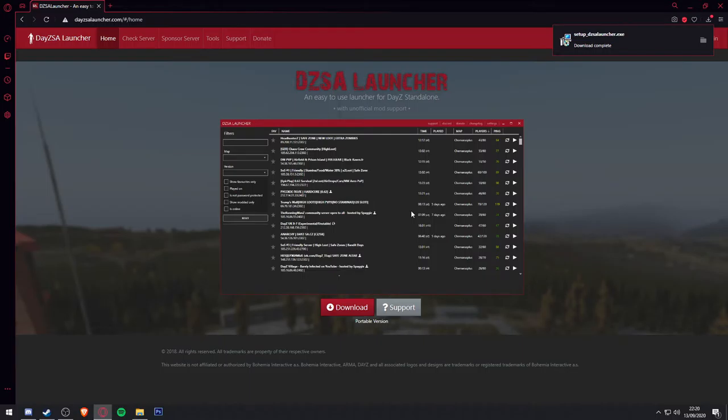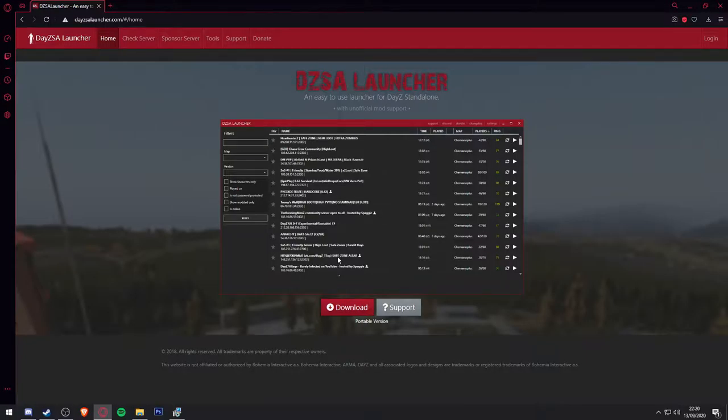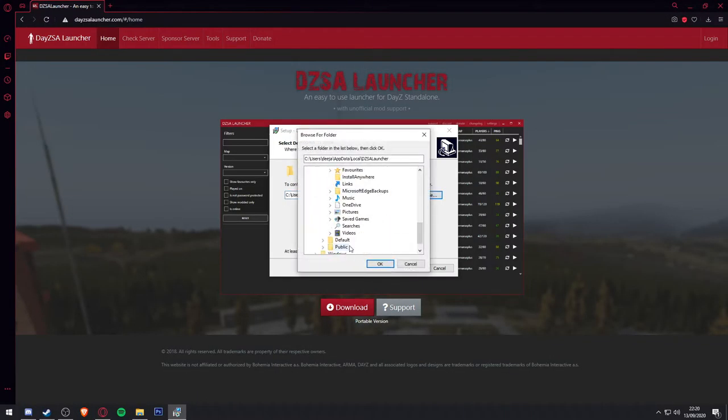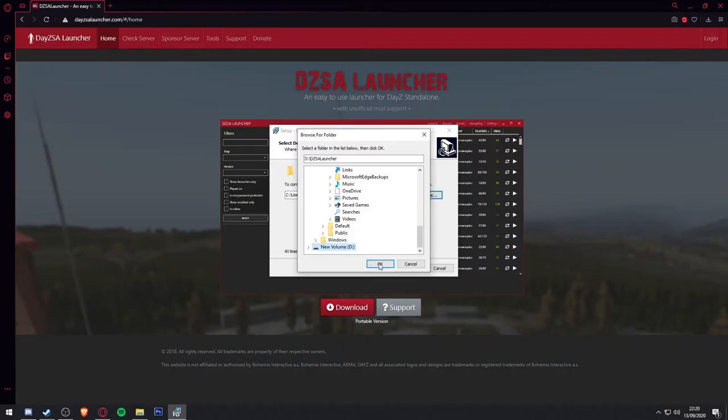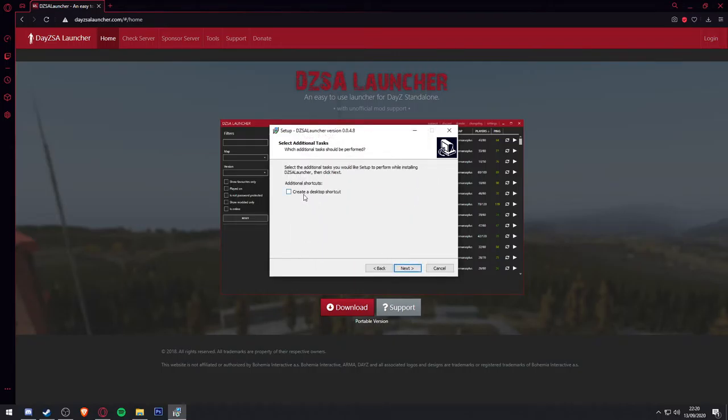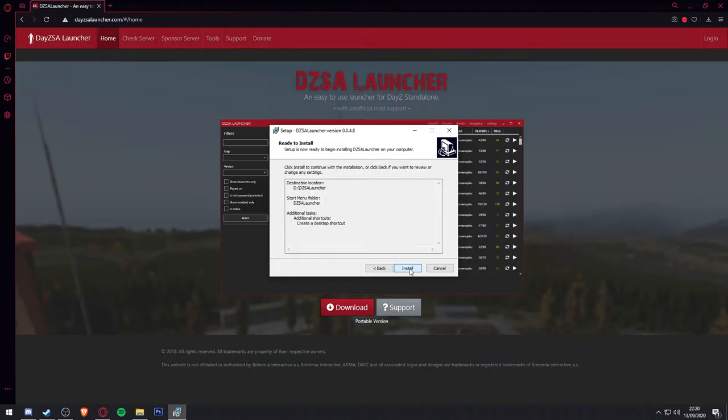Once it's downloaded, open the setup file that you have just downloaded and proceed through the installation. It doesn't necessarily matter where you install DZSA Launcher, but I have mine on the same drive that my DayZ standalone is on. Feel free to allow the software to create a desktop shortcut for easy access later on.